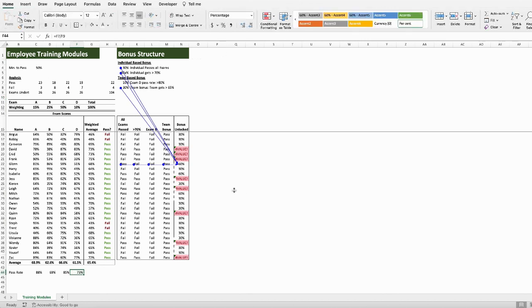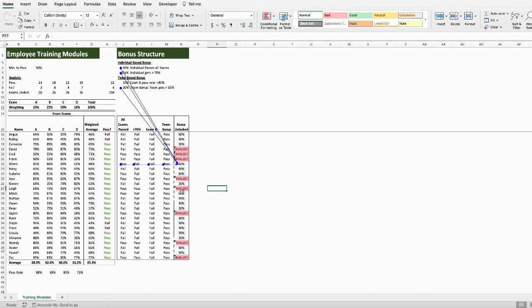That's fixed up a whole bunch of errors. But we've still got a few, and there's no standout for where that error is coming from. So, once again, we can trace precedents,